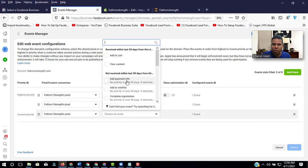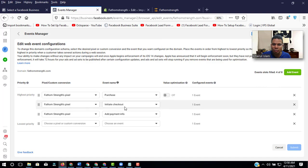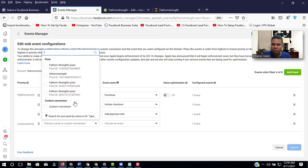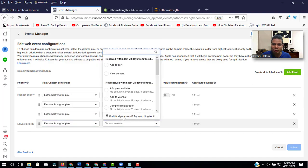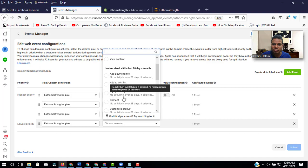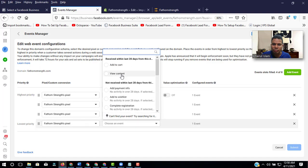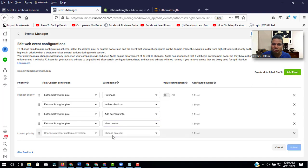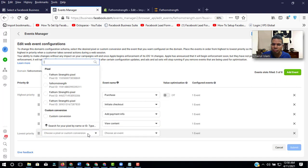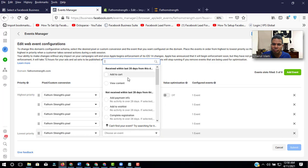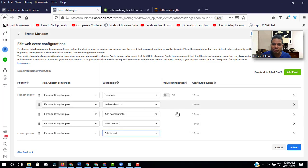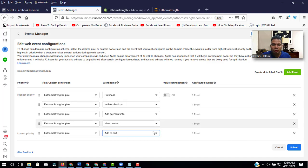Add payment info, add it. Facebook. View content. Facebook. Now add to cart. So these are all the events which I needed, and most priority is purchase.